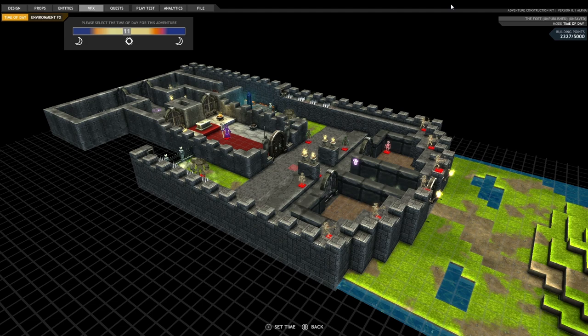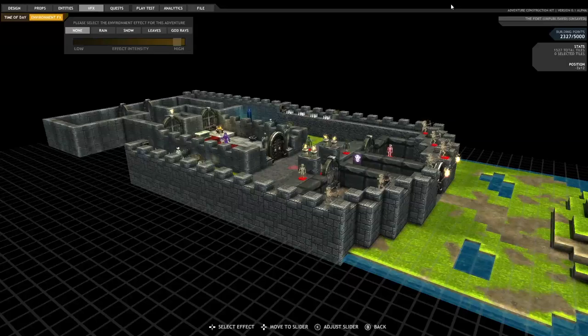Now another thing we can do is set some environment effects. So I'm just going to zoom into the level here.